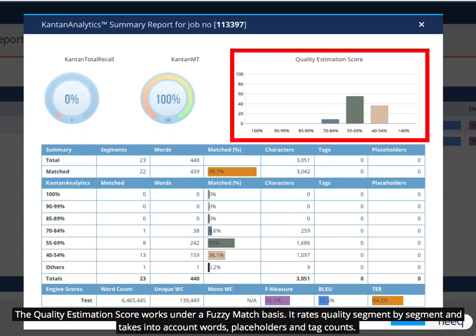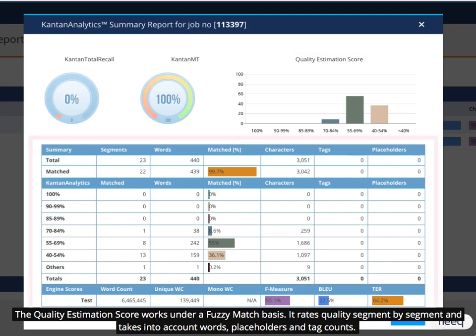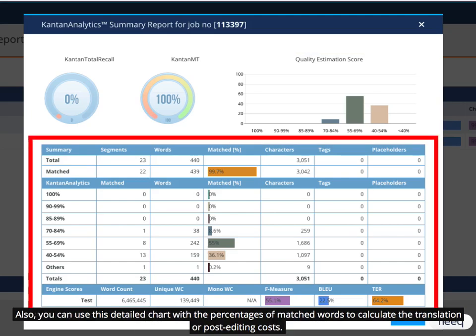The quality estimation score works under a fuzzy match basis. It rates quality segment by segment and takes into account words, placeholders, and tag counts. Also, you can use this detailed chart with the percentages of matched words to calculate the translation or post-editing costs.